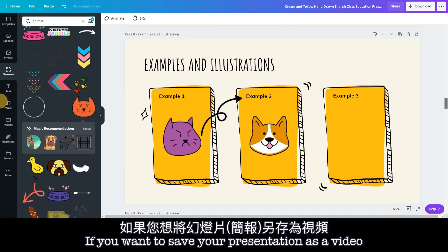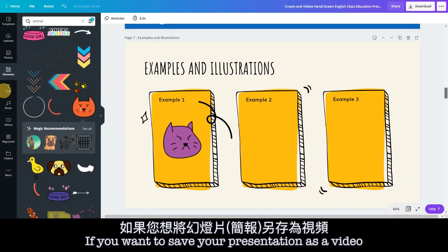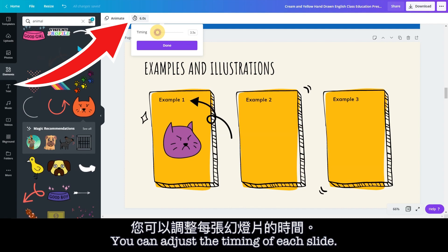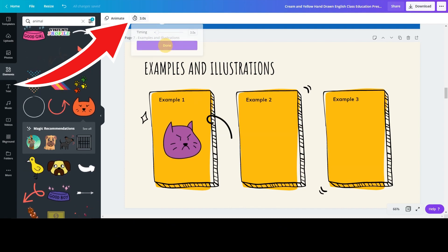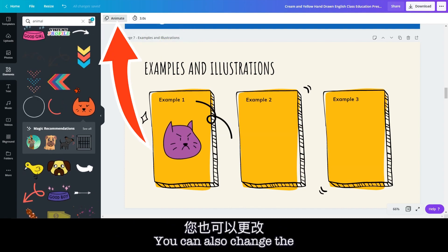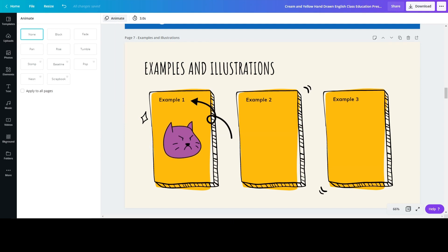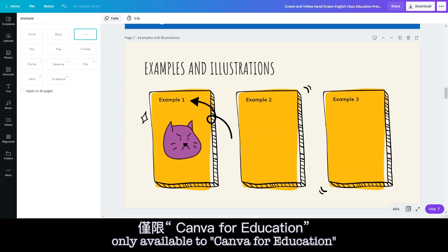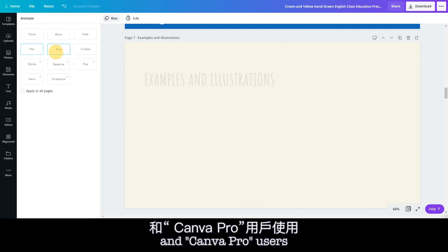If you want to save your presentation as a video, you can adjust the timing of each slide. You can also change the animation effect of your slides. The effects shown with the crown are only available to Canva for Education and Canva Pro users.